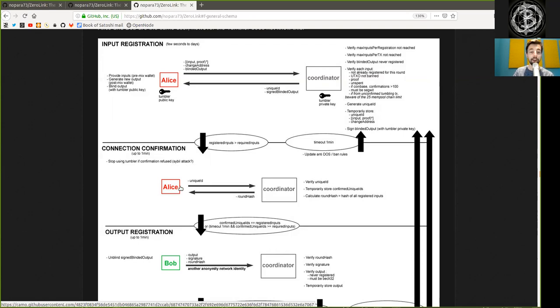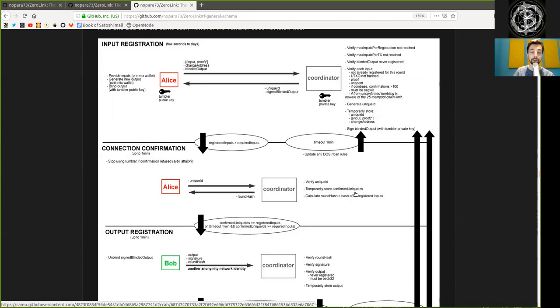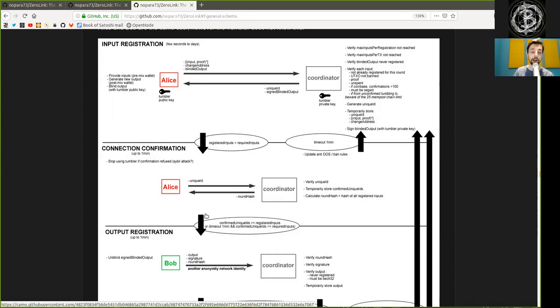Alice sends the unique ID to the coordinator, which he then verifies, temporarily stores in the confirmed unique ID, and calculates the round hash, the hash of all the registered inputs. Then, the coordinator sends back the round hash to Alice.